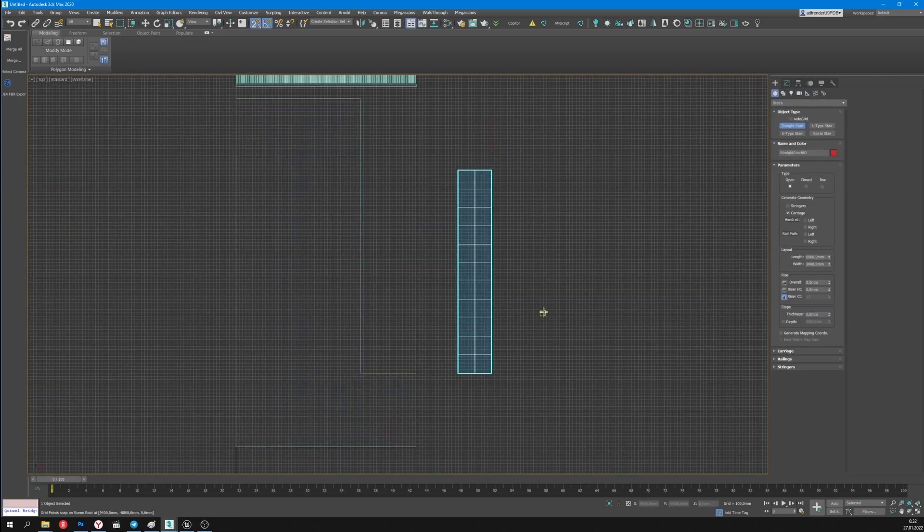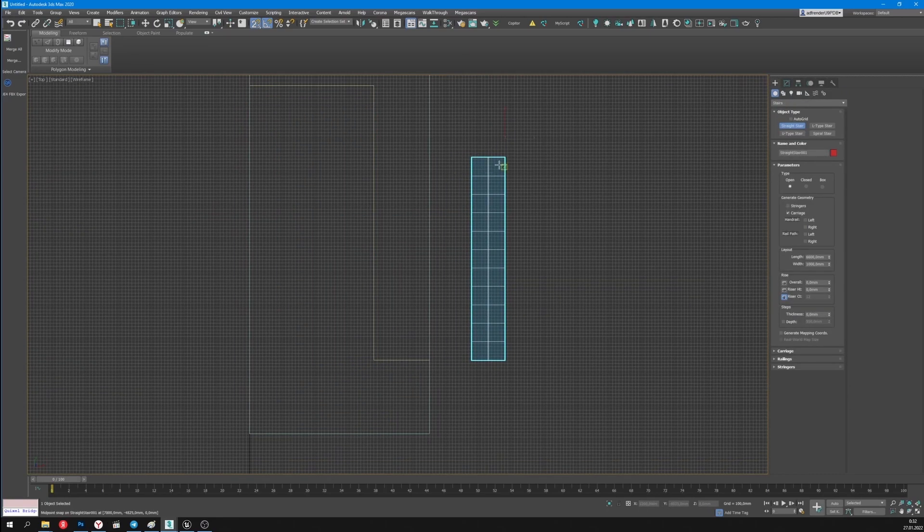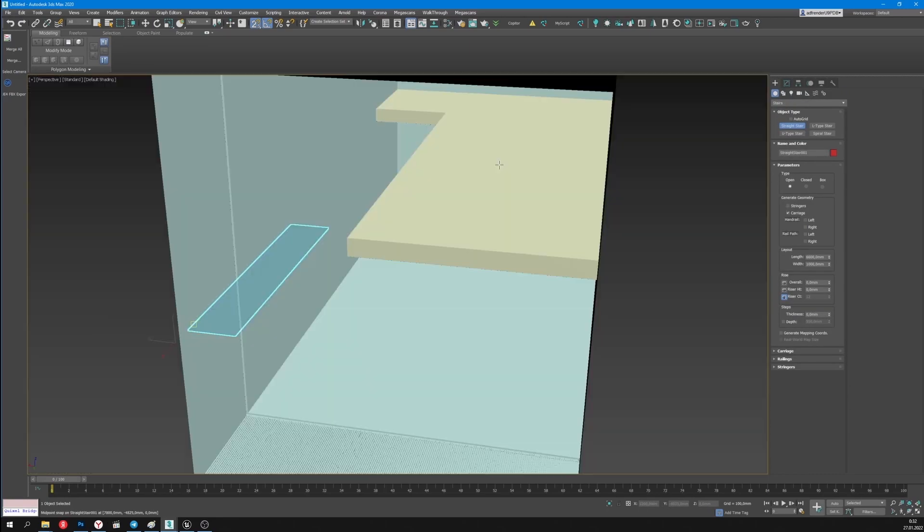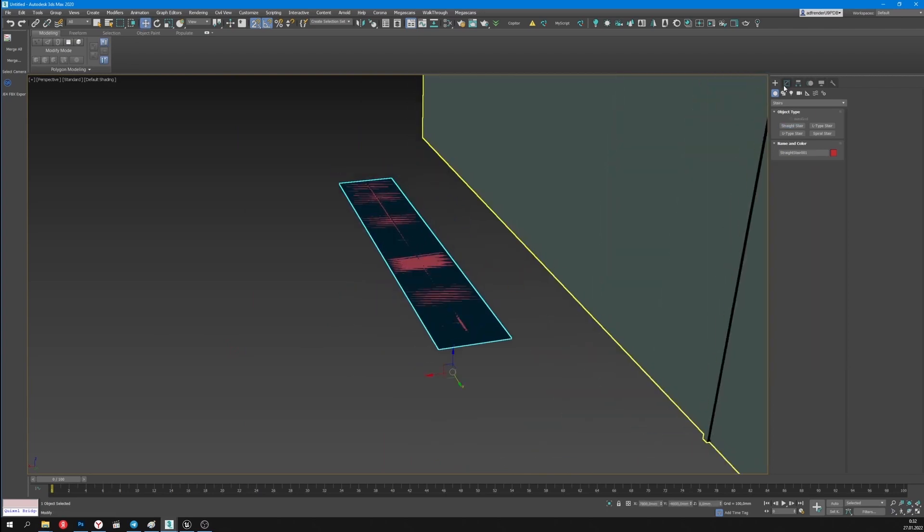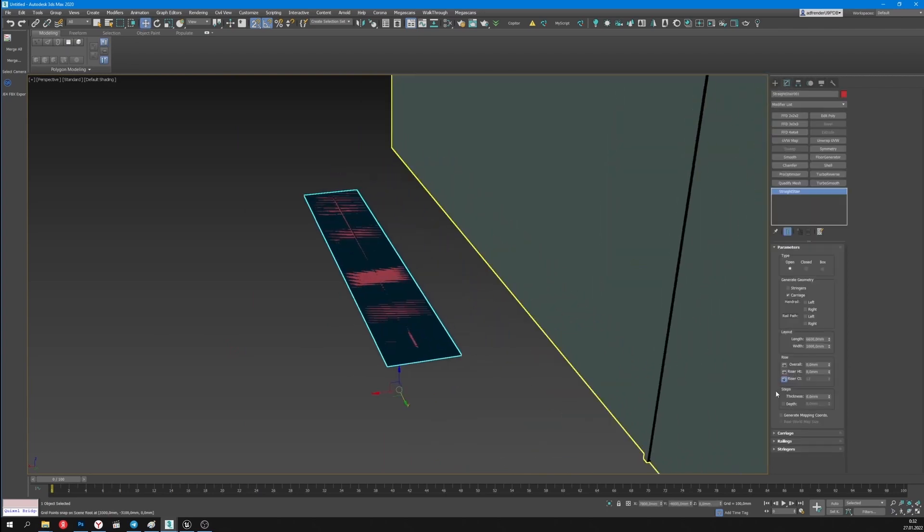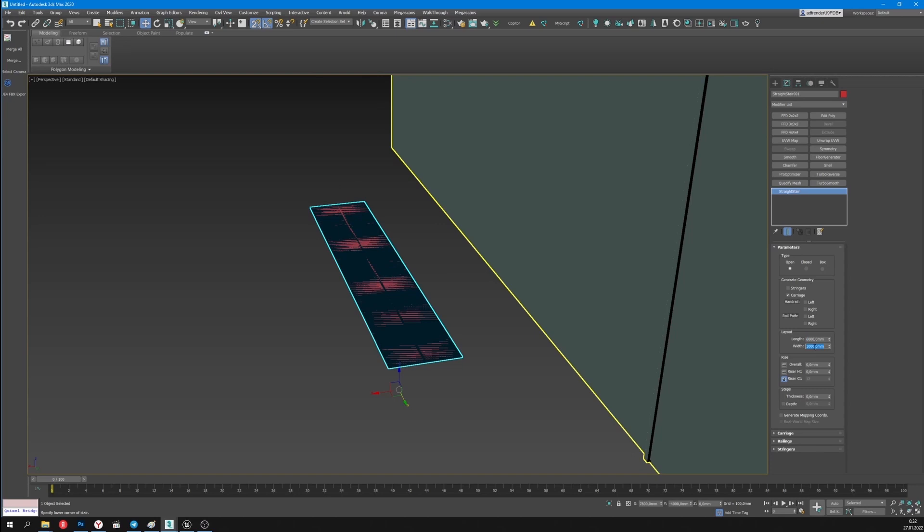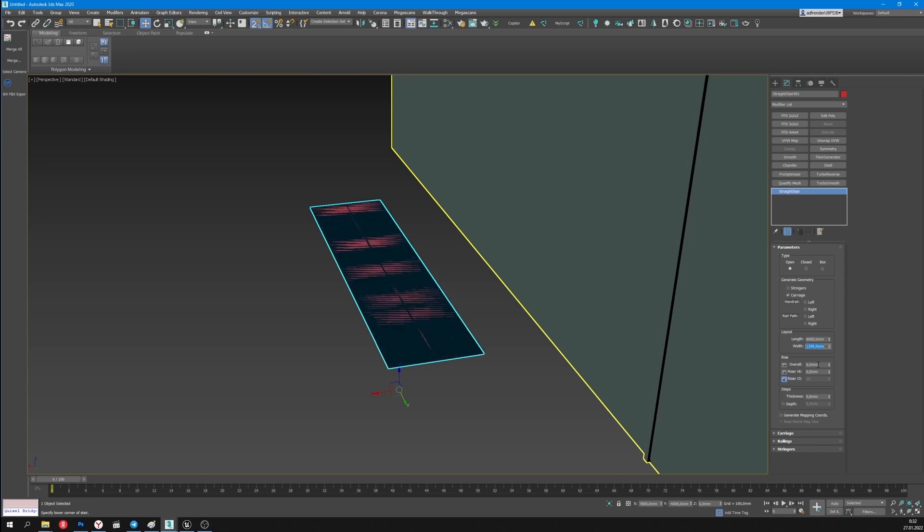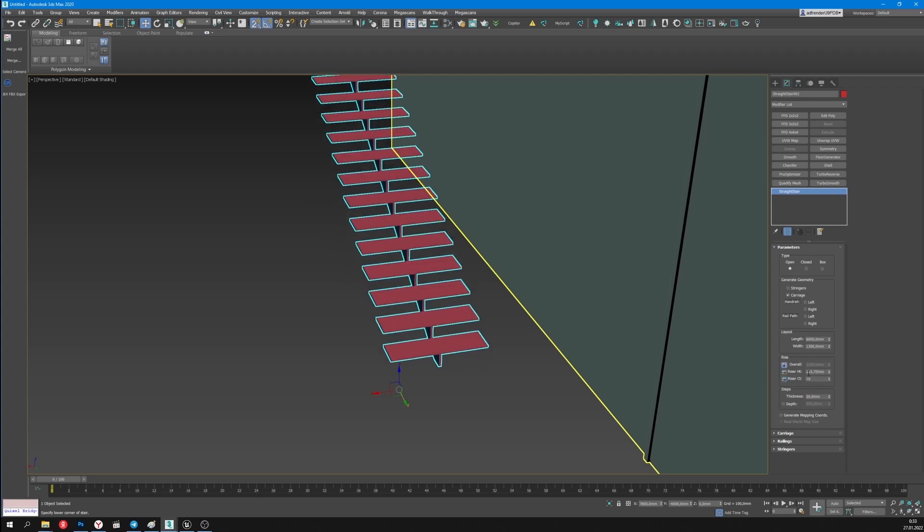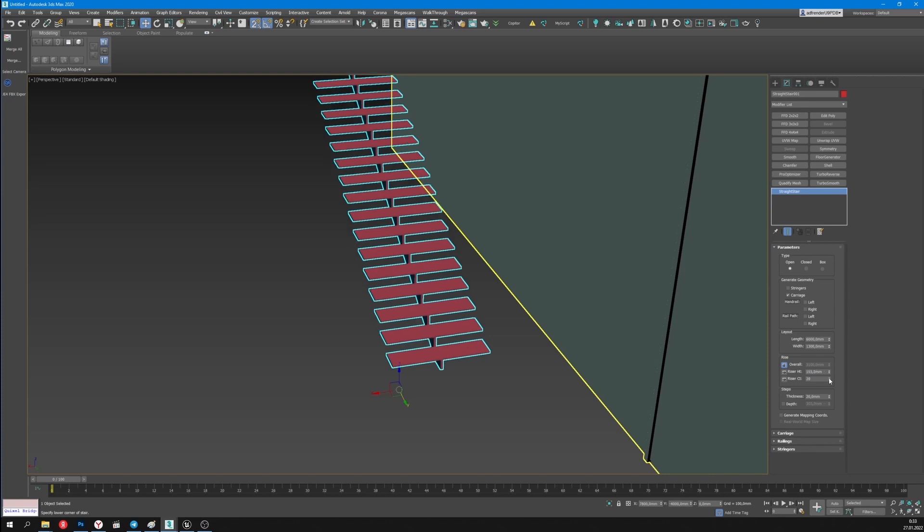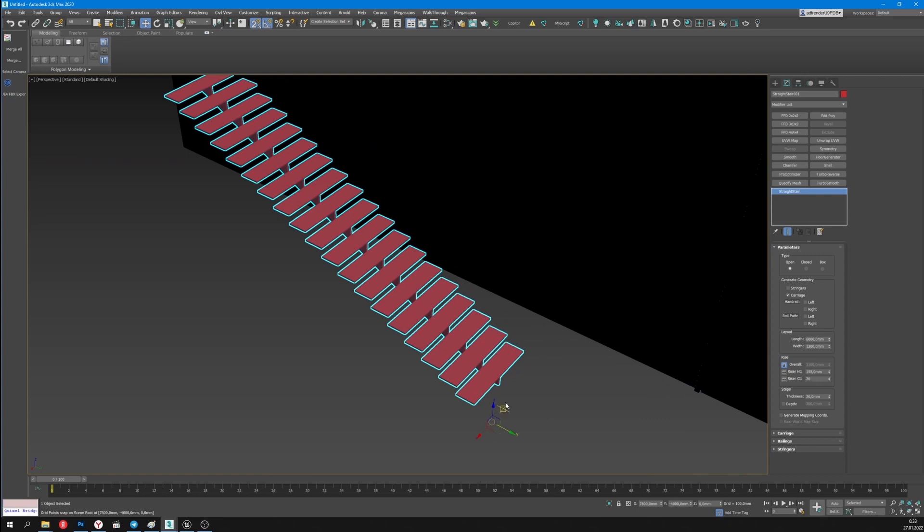I'll create the stairs using the standard instrument. The straight stair. I set the necessary parameters. The length will be 6 meters. Width will be 1.30 m. Also I set the floor height. I'll select the necessary quantity of the stairs. The height of the stairs will be of the standard size.